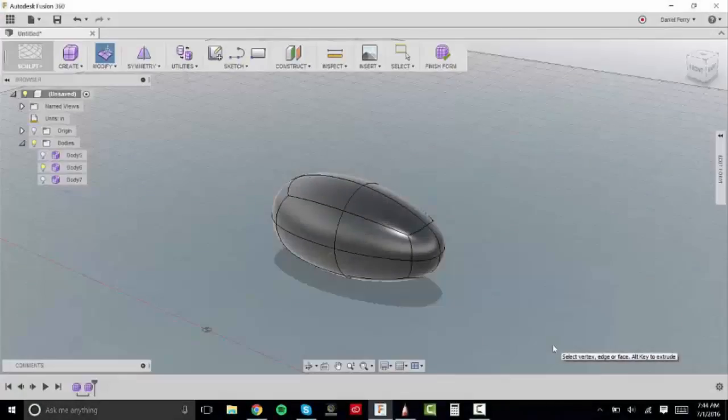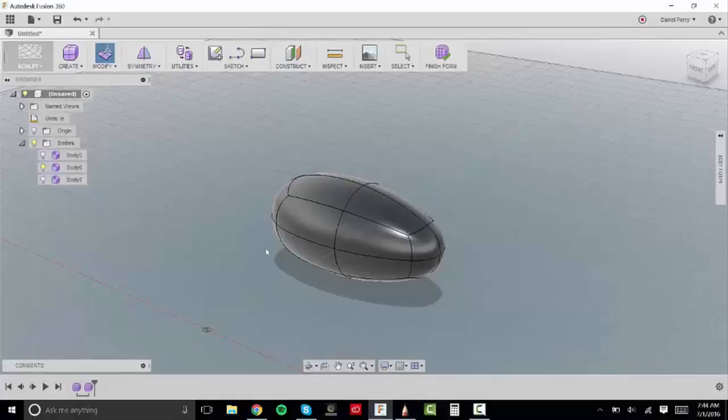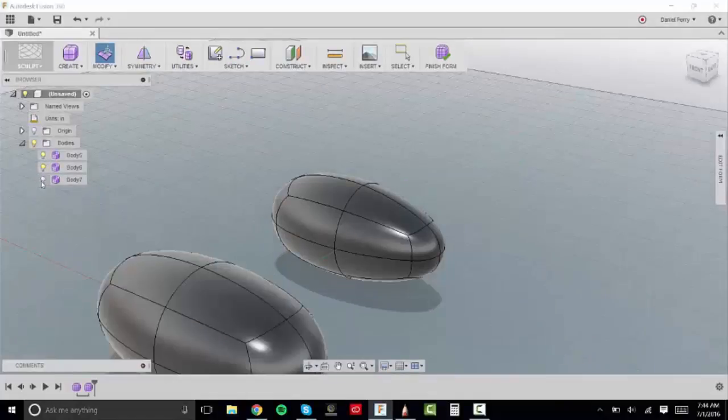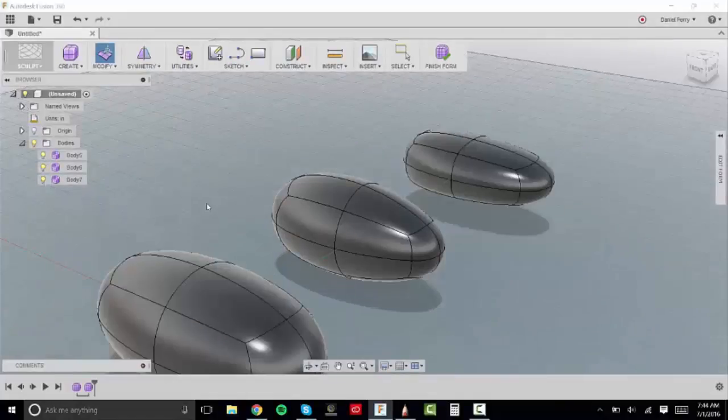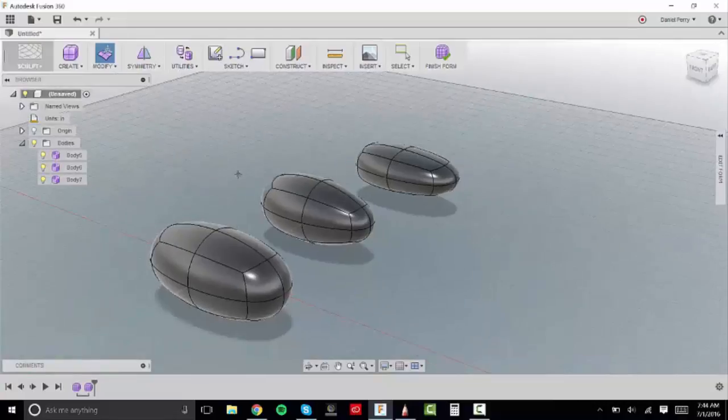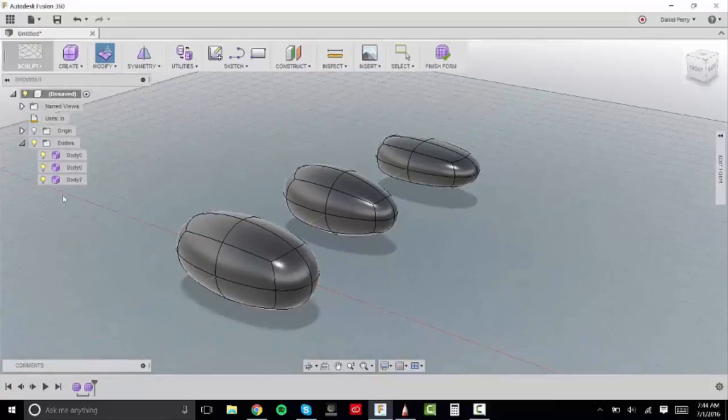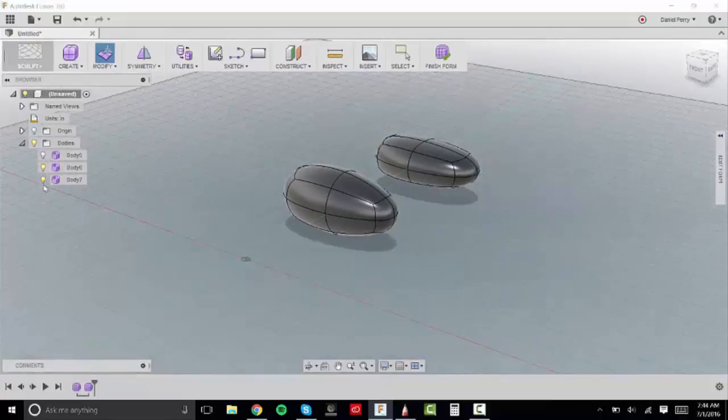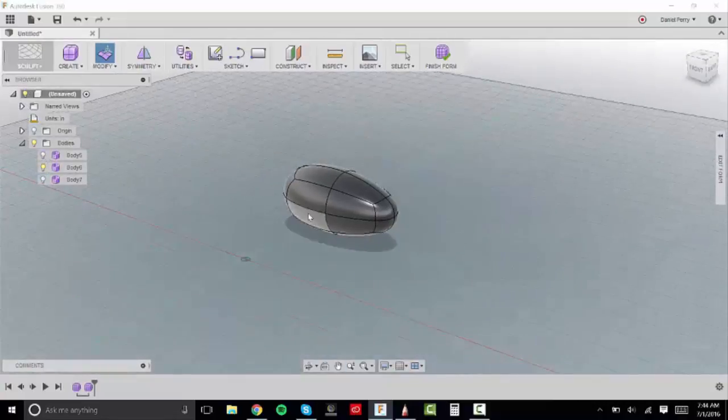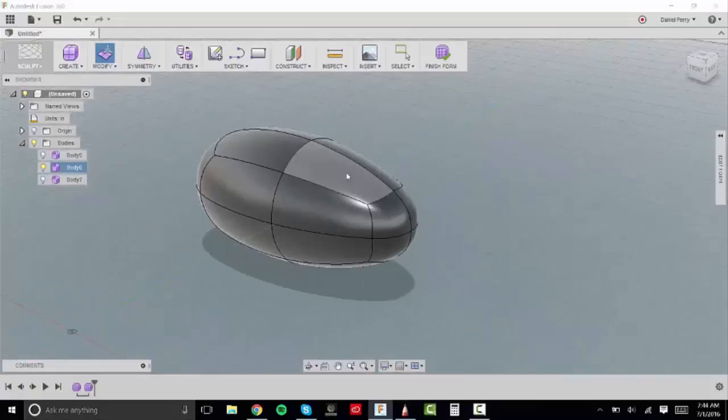So we have gone from sketching into this digital model world, have created three forms to work off of, and now in this lecture we're going to pick one to start to add our details to.